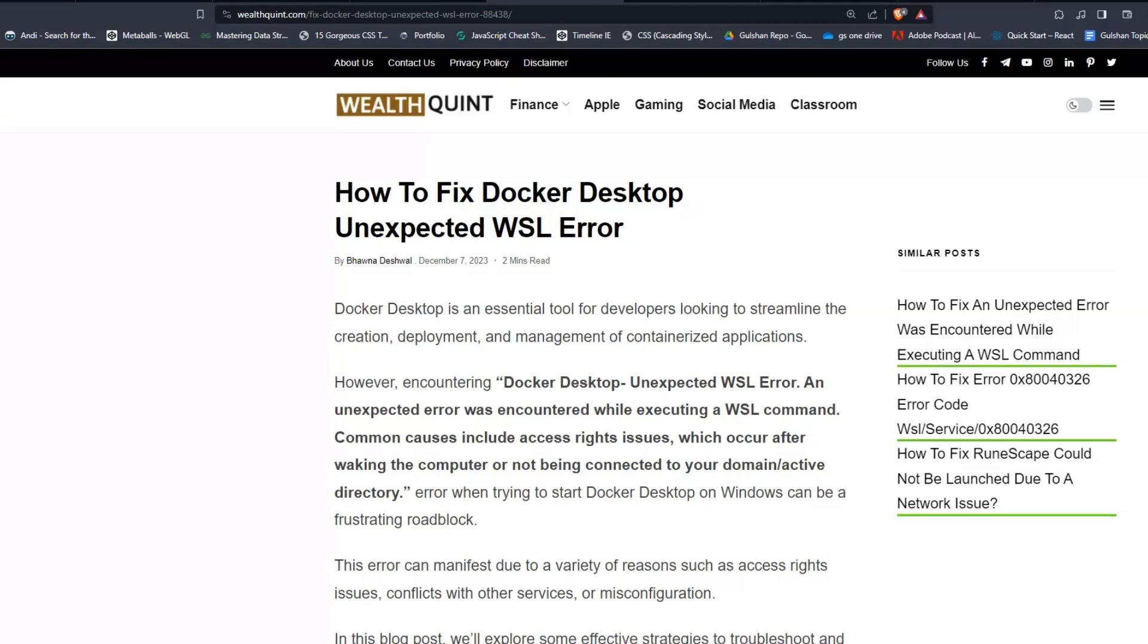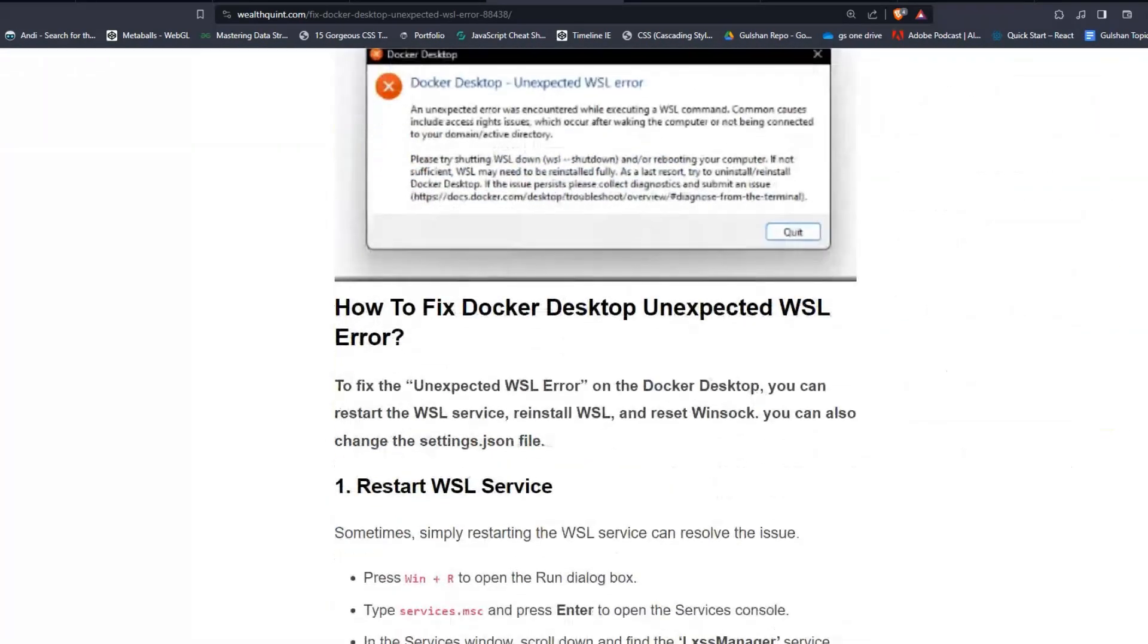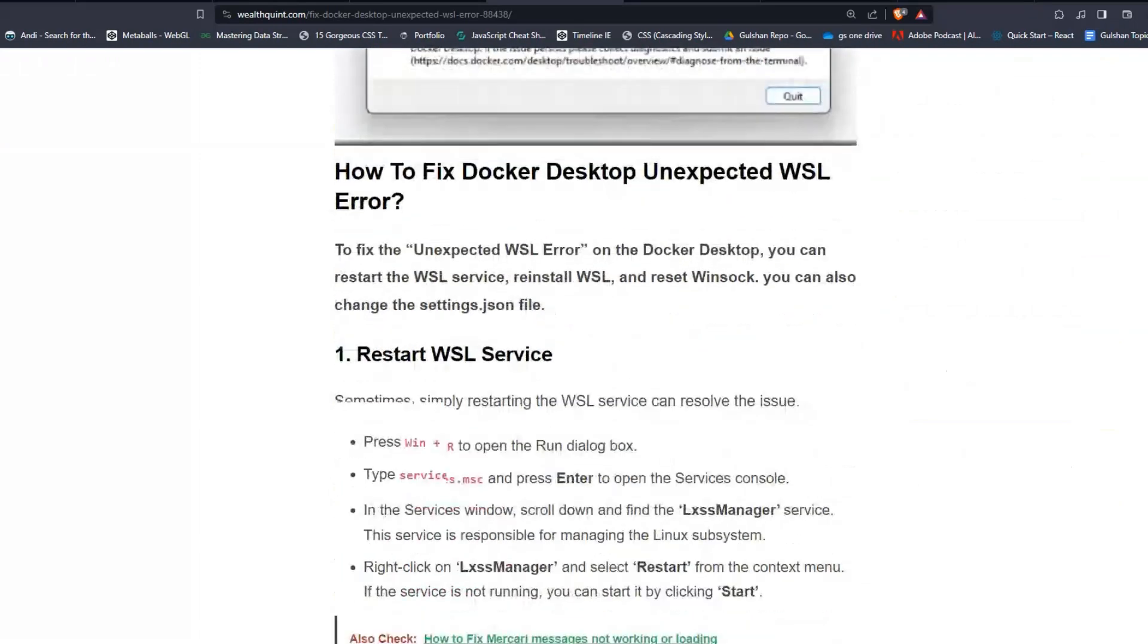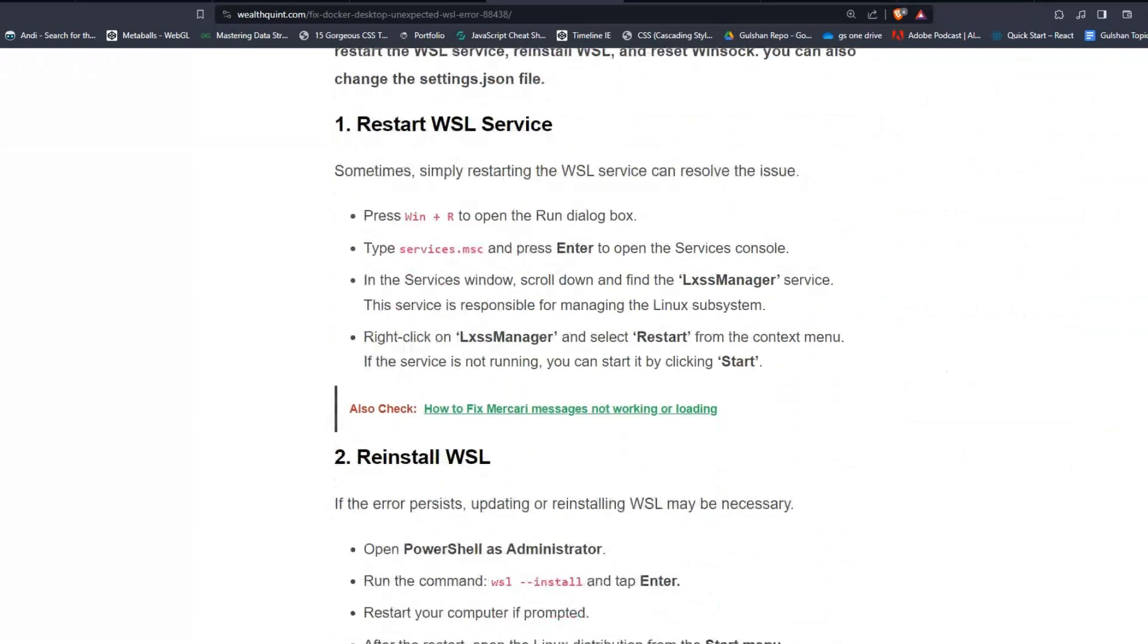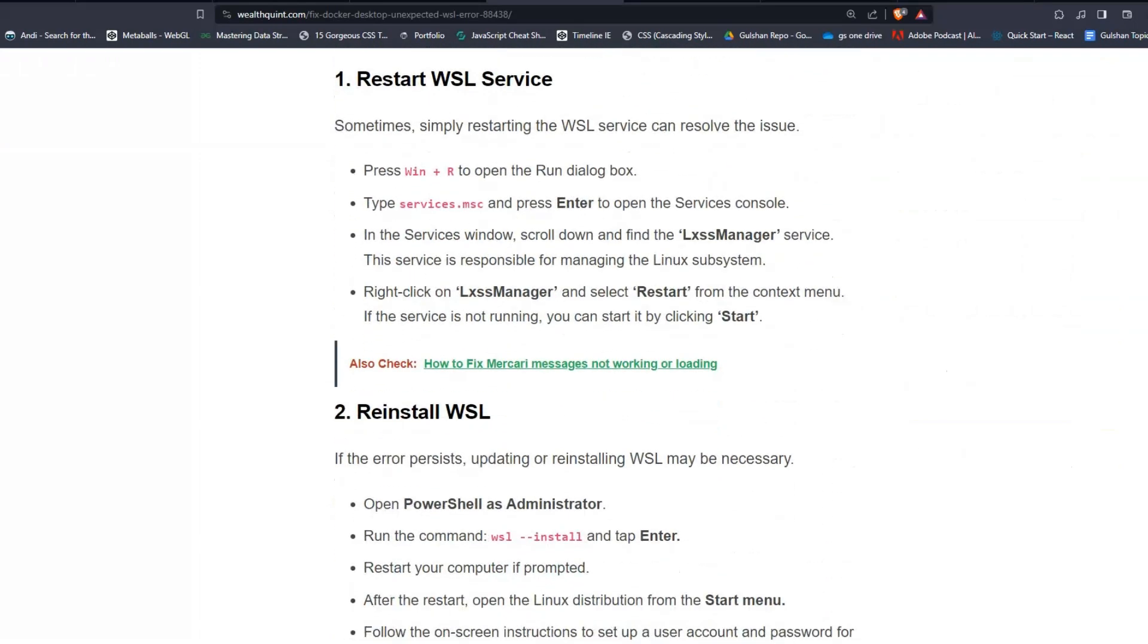To fix that issue, you can follow these simple troubleshooting steps. Solution 1: Restart WSL Service. Sometimes, simply restarting the WSL service can resolve the issue.